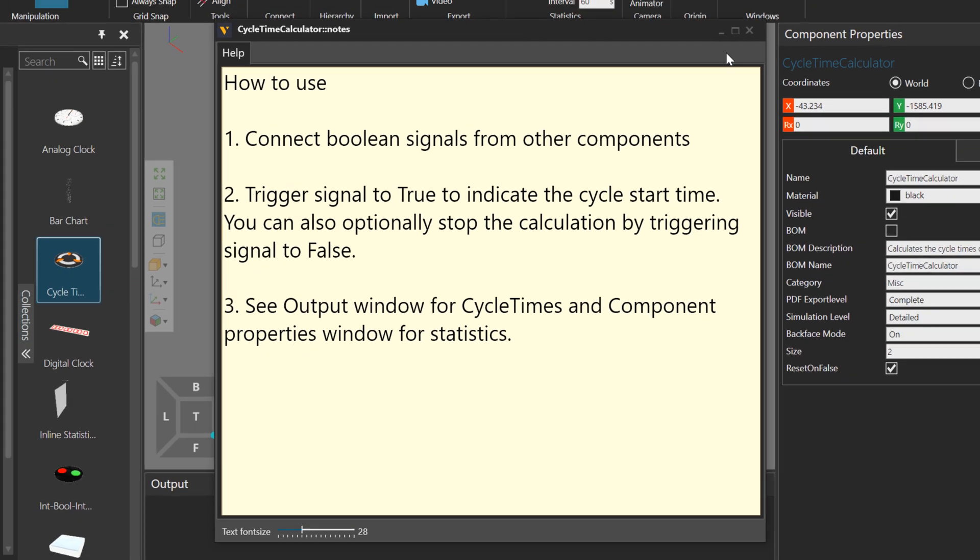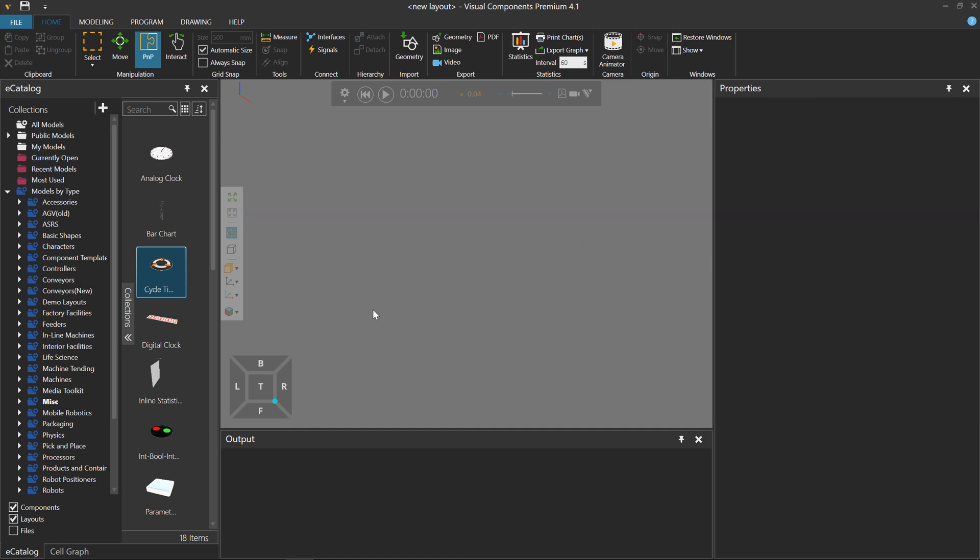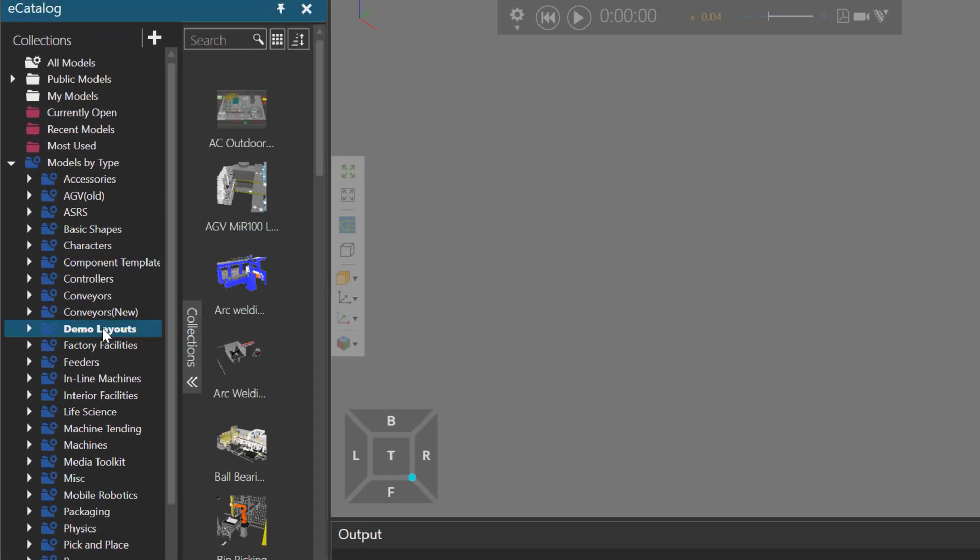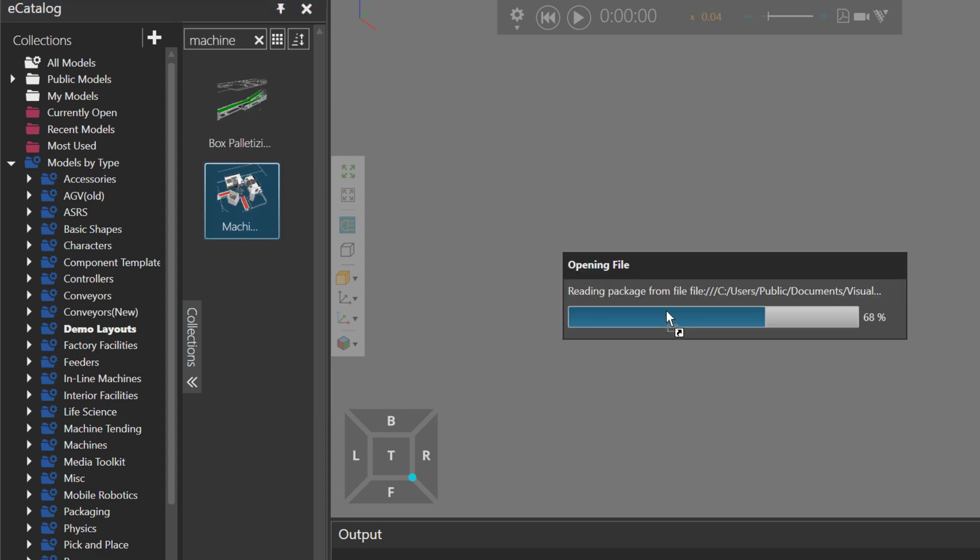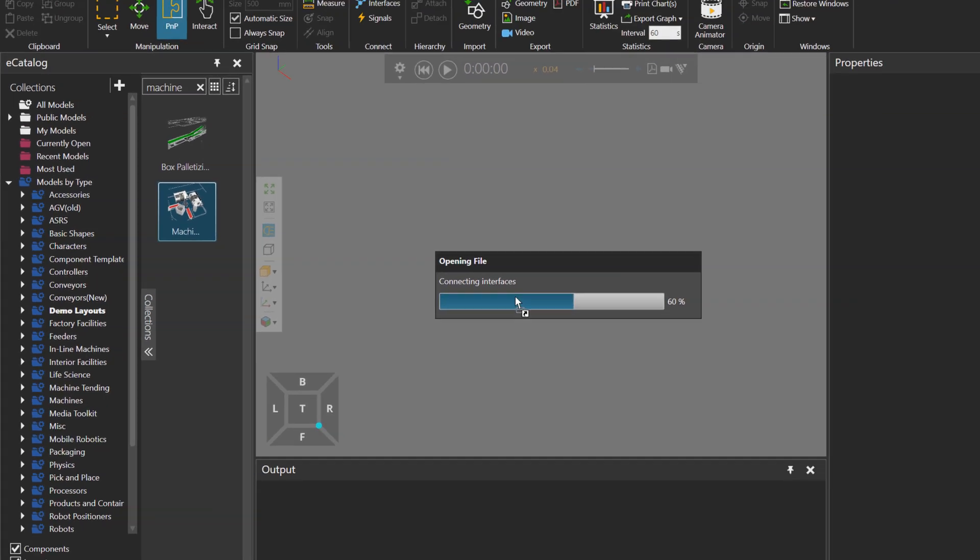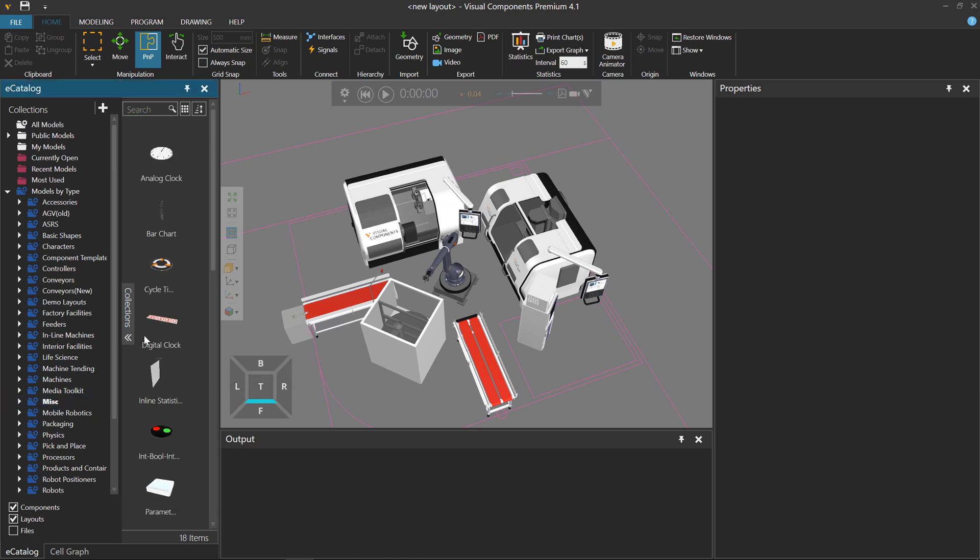Let's show an example now. I'll delete the calculator, and under Models by Type, let's go to Demo Layouts. Let's start with Machines, so I'll do a search for Machine, and I'll take this second item here. It's a machine-tending layout. Open in the 3D world. This should have three machines.